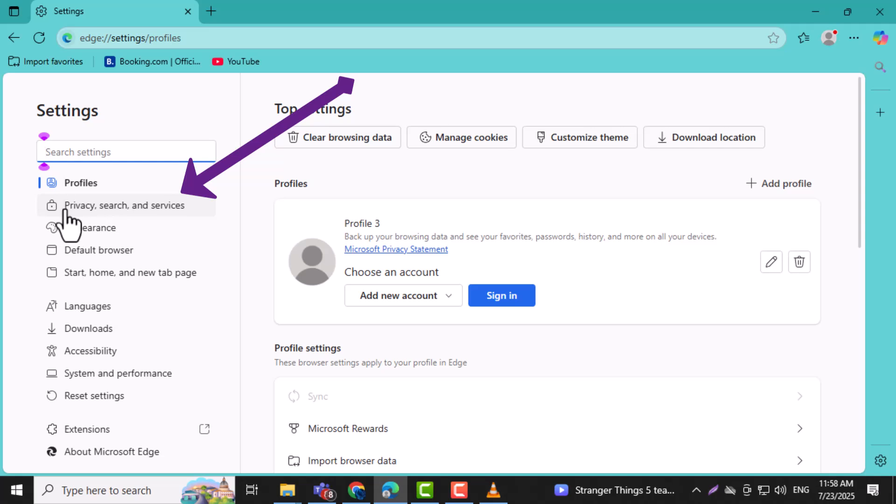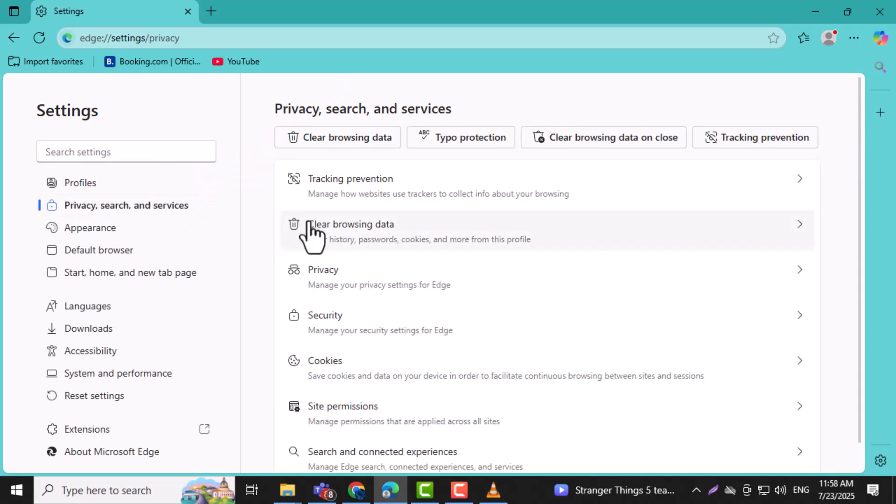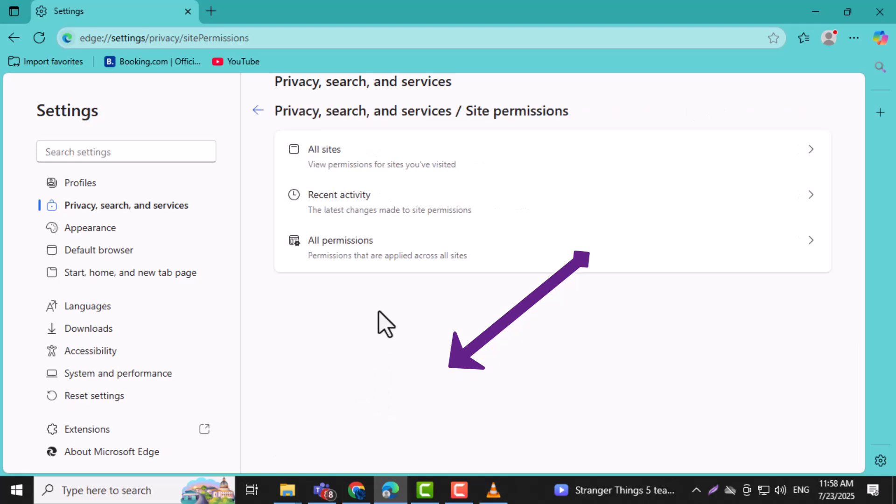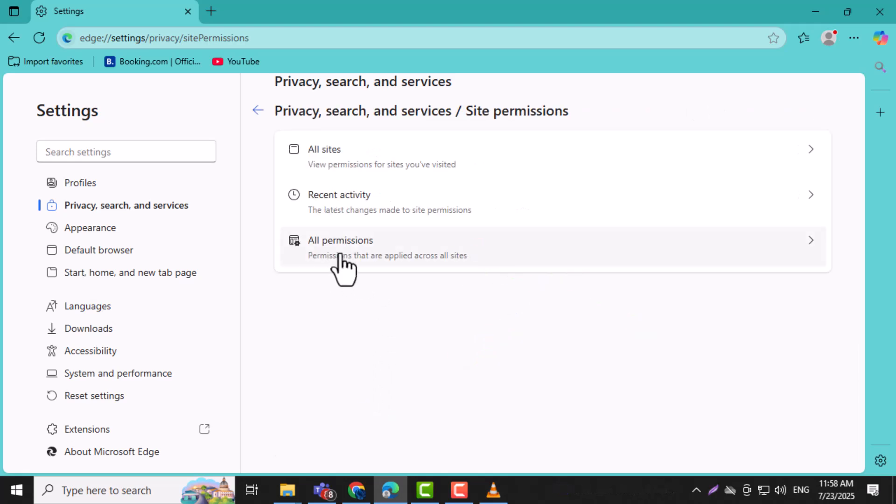Step 4. Click on privacy, search, and services. Then find site permissions in the left sidebar. Site permissions control what websites can do in your browser.